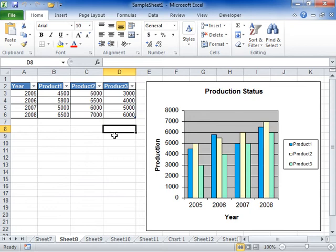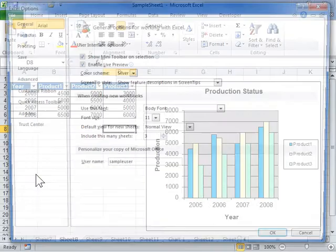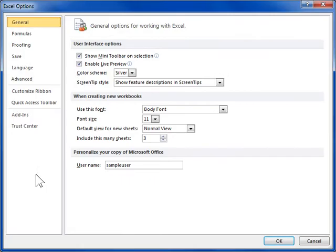Enable editing of multiple languages in Office programs. On the File tab, click Options. Click Language.